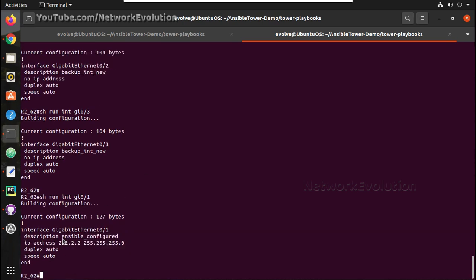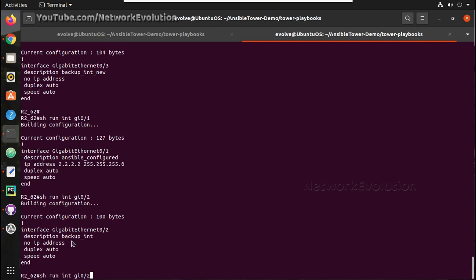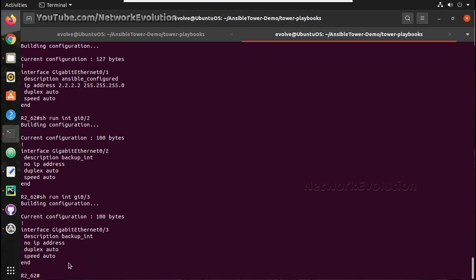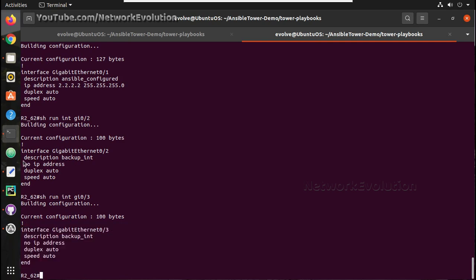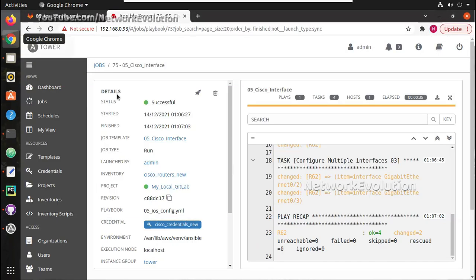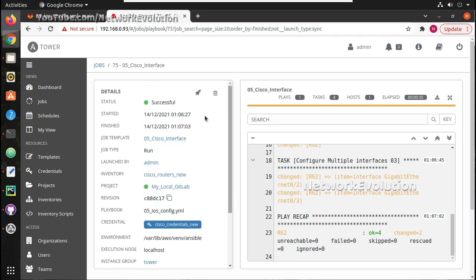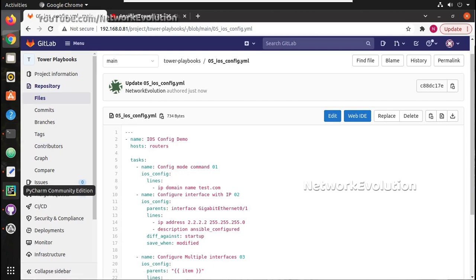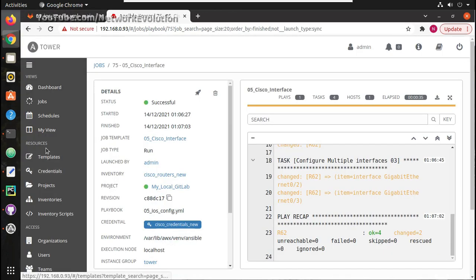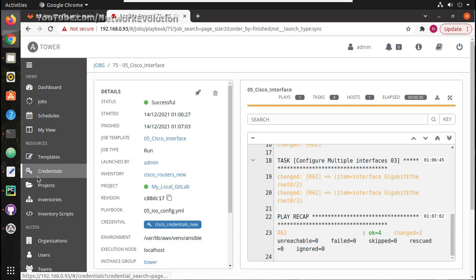Now IP has changed to 2.2 and description also got changed. Similar way you can upload any playbook to the repository, create a template and map to the respective inventory and credentials and execute the task.